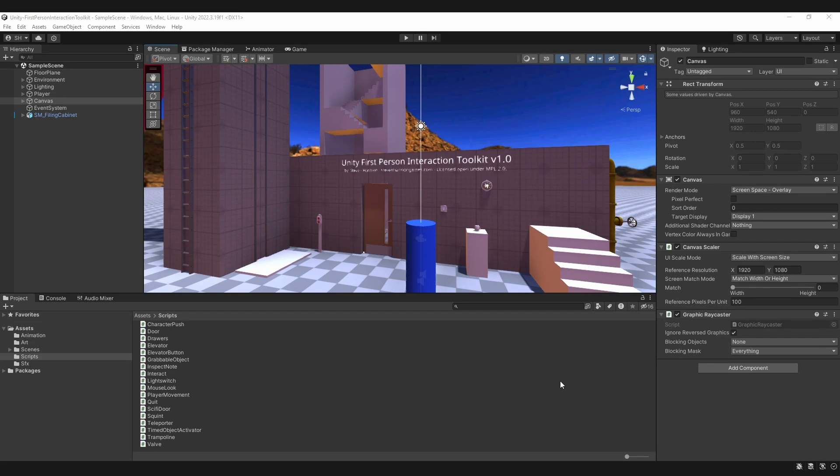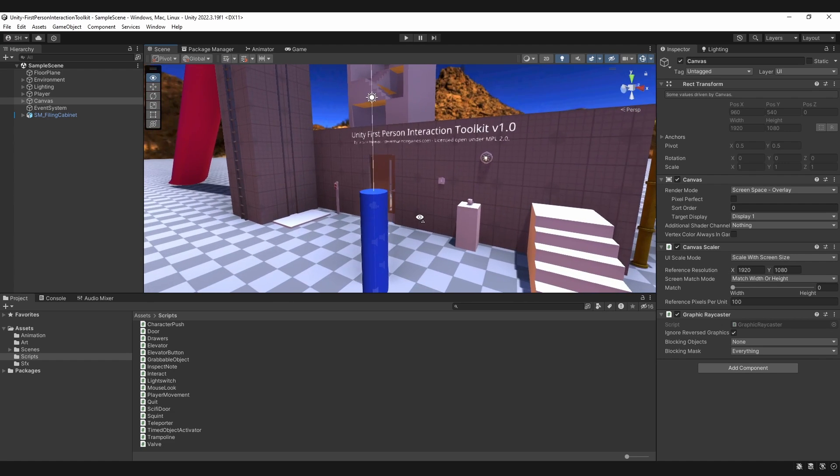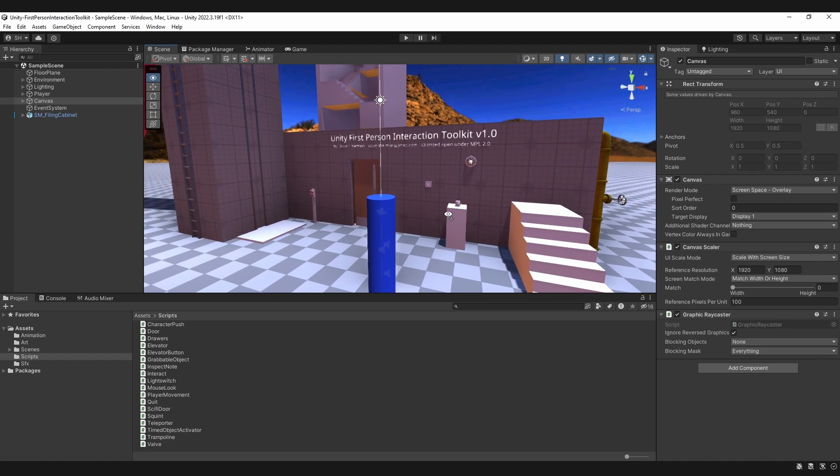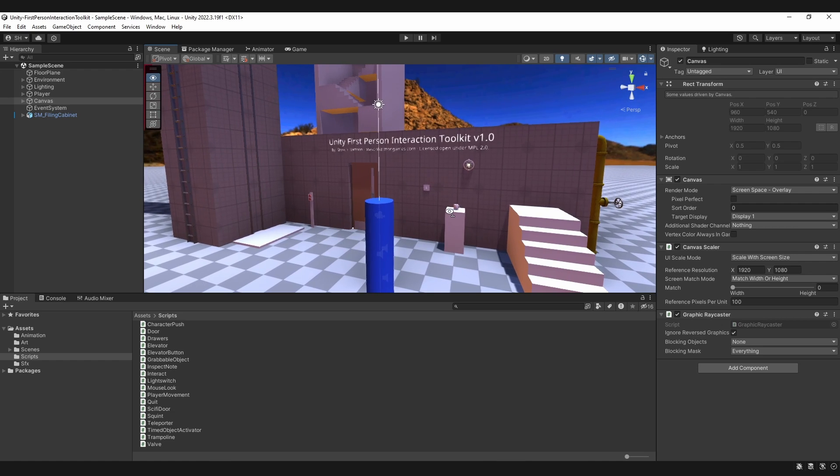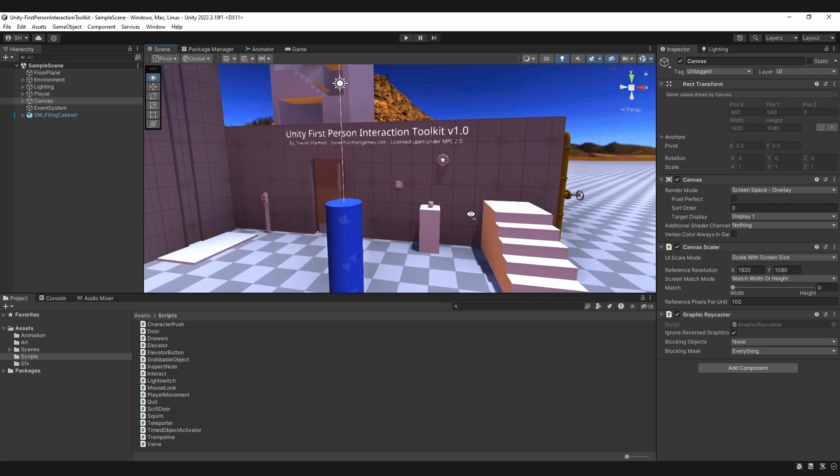Hi there, Steven here. Today I'm going to talk to you about the Unity First Person Interaction Toolkit. This week I created a sample project for first person adventure games such as walking simulators, horror games, puzzle games, and so forth.